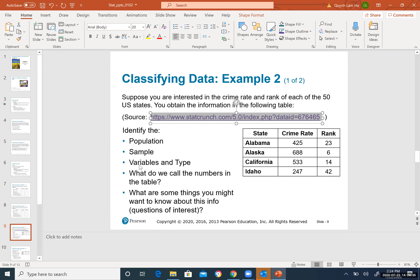Here is a harder example. Suppose you are interested in the crime rate and rank of each of the 50 US states, with a table showing states like Alabama, Alaska, California, and Idaho along with their crime rate and rank. You need to identify the population, sample, variables, and type.